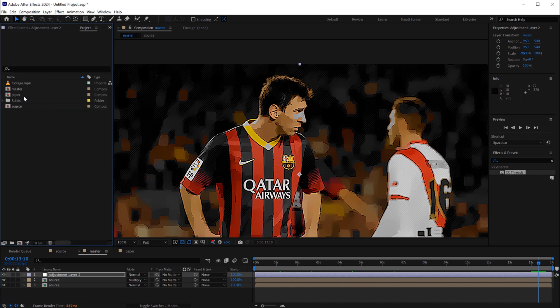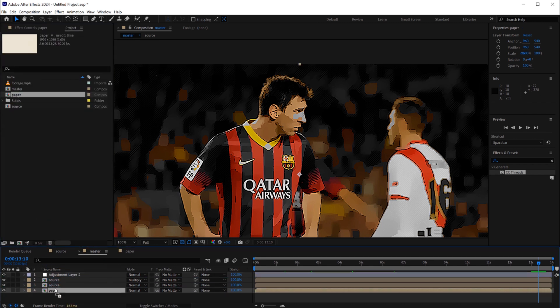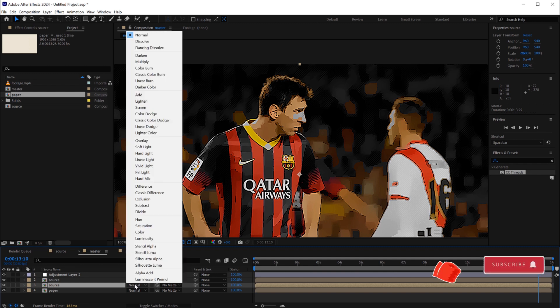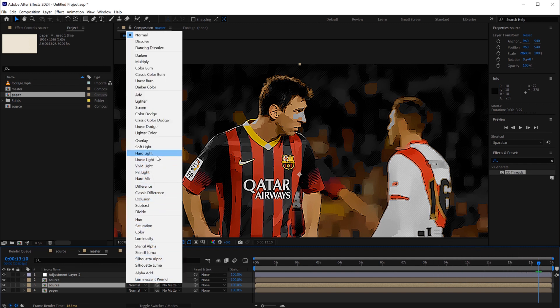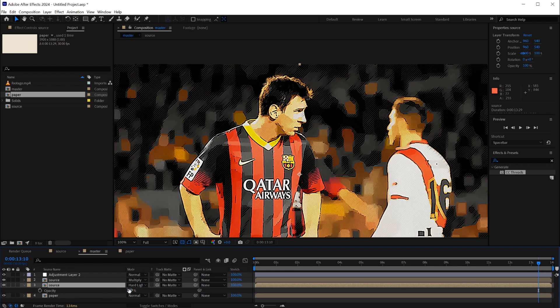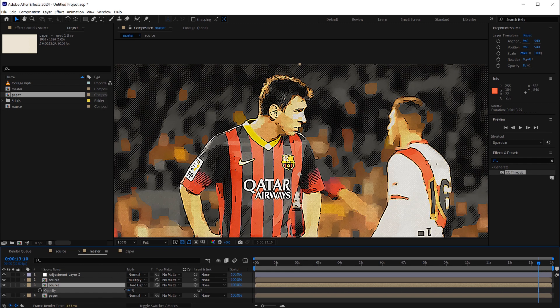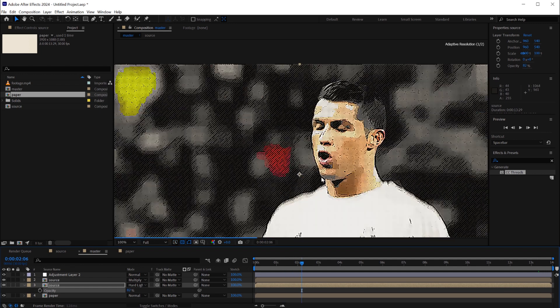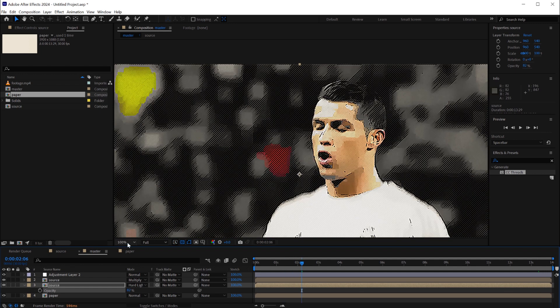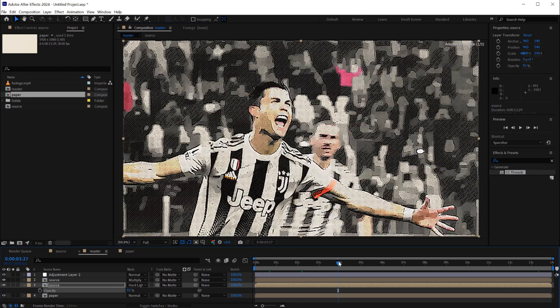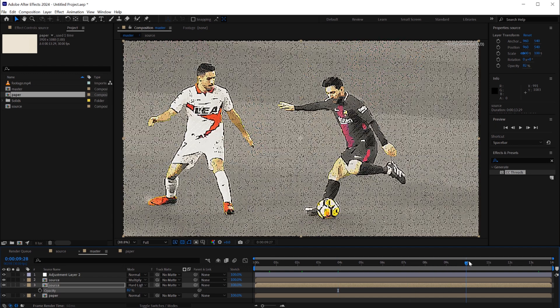Here in the master composition we will drag and drop the paper texture composition as a background and we'll change the overlay mode to hard light and we'll play on the opacity of the source. For example between 75 to 90, maybe here use 82 and look at the result.